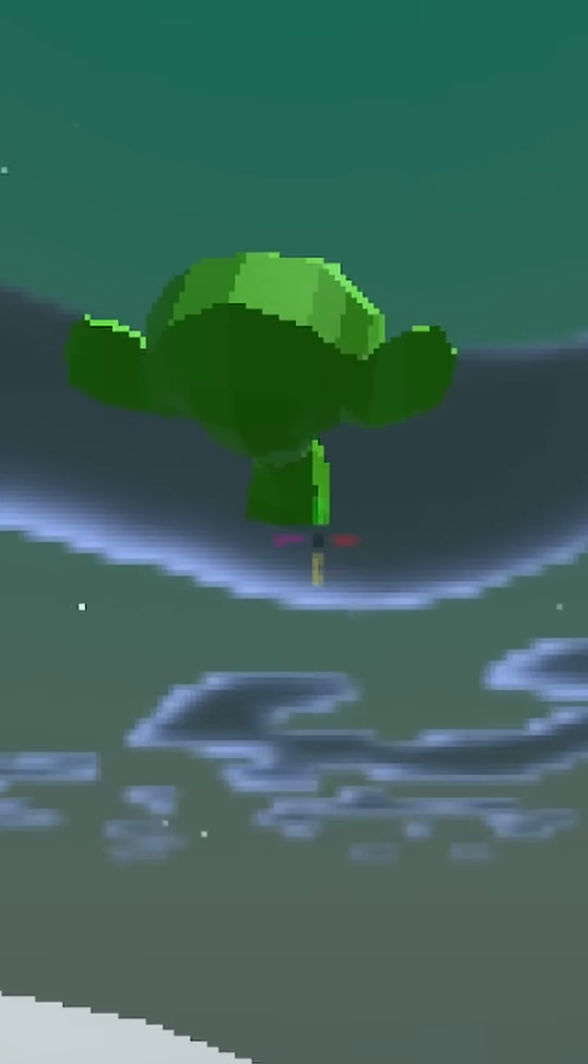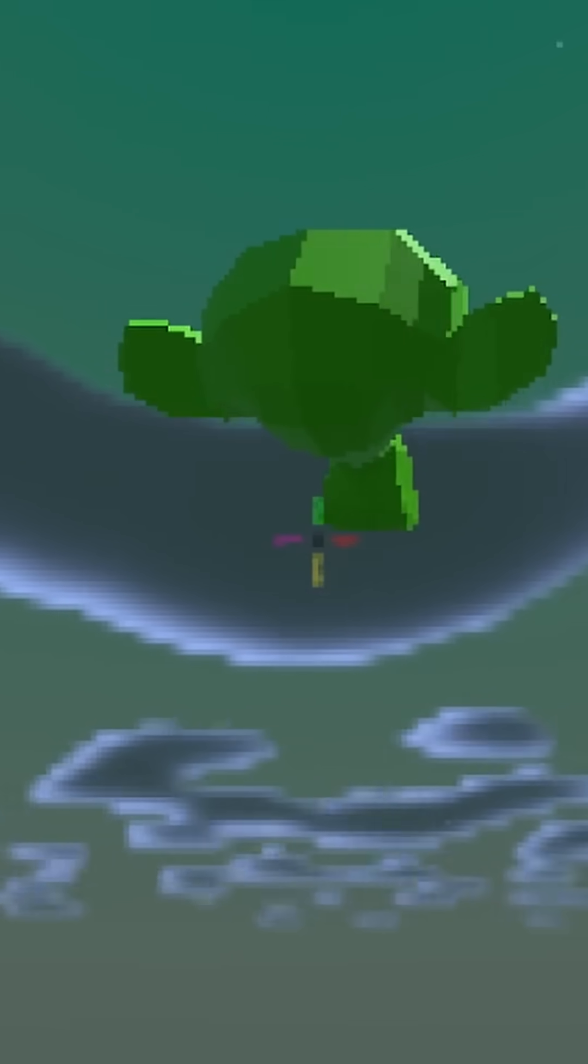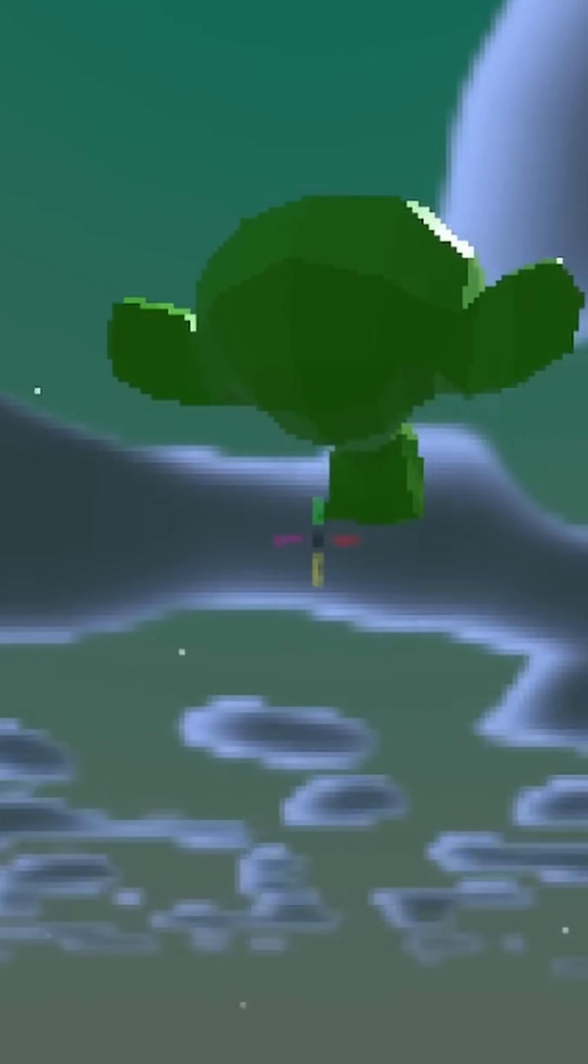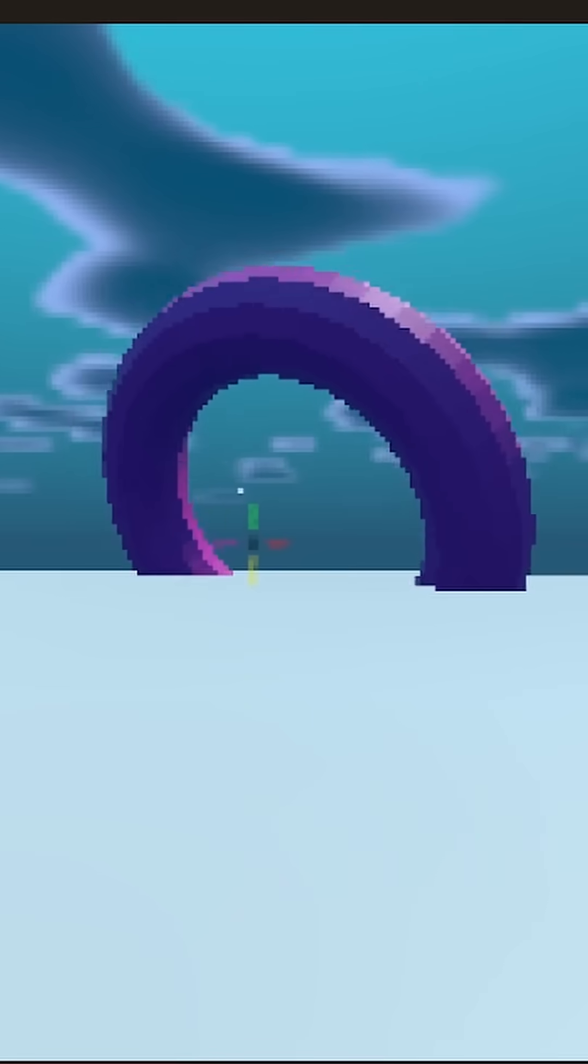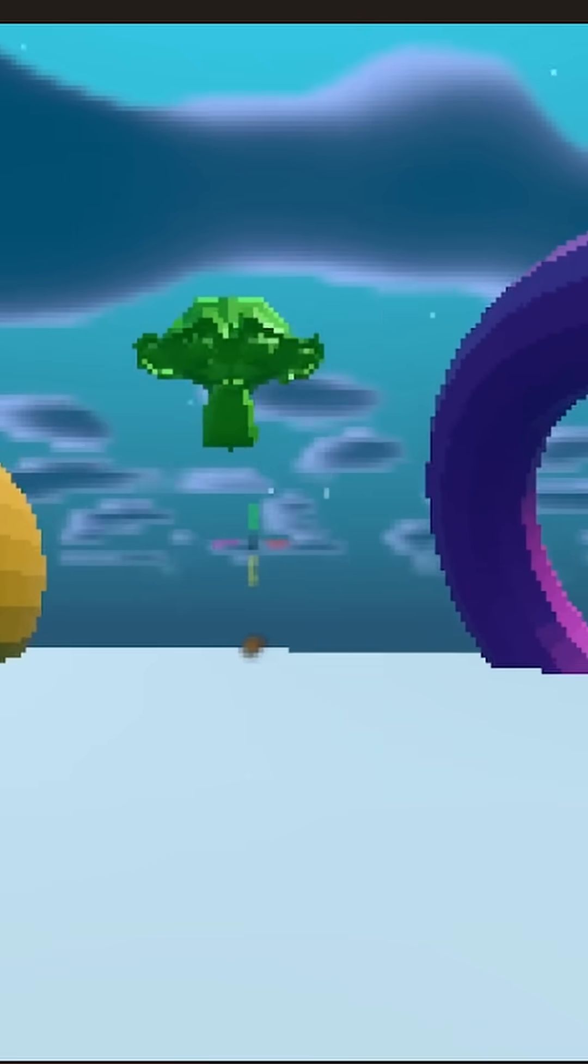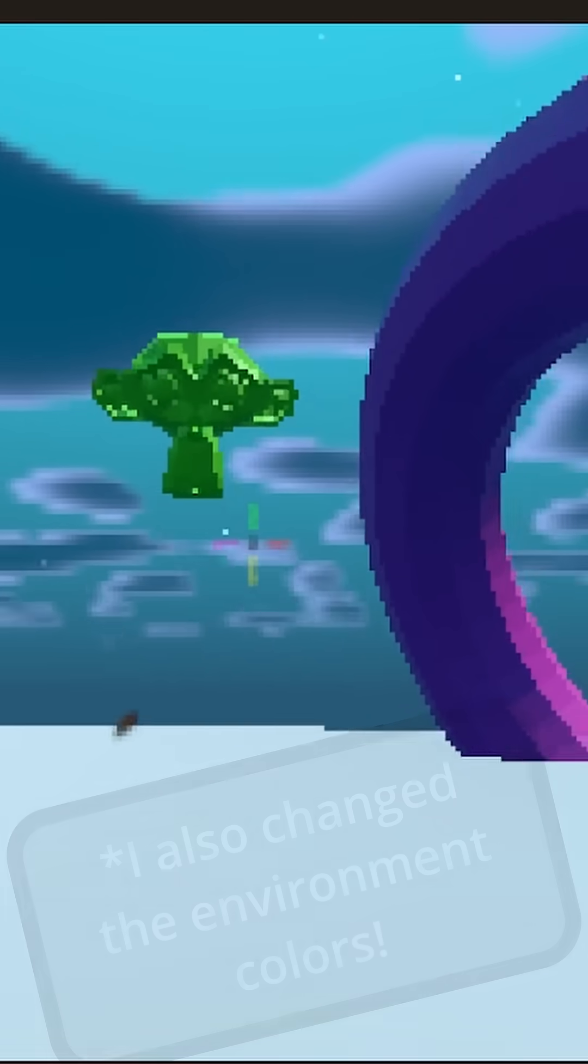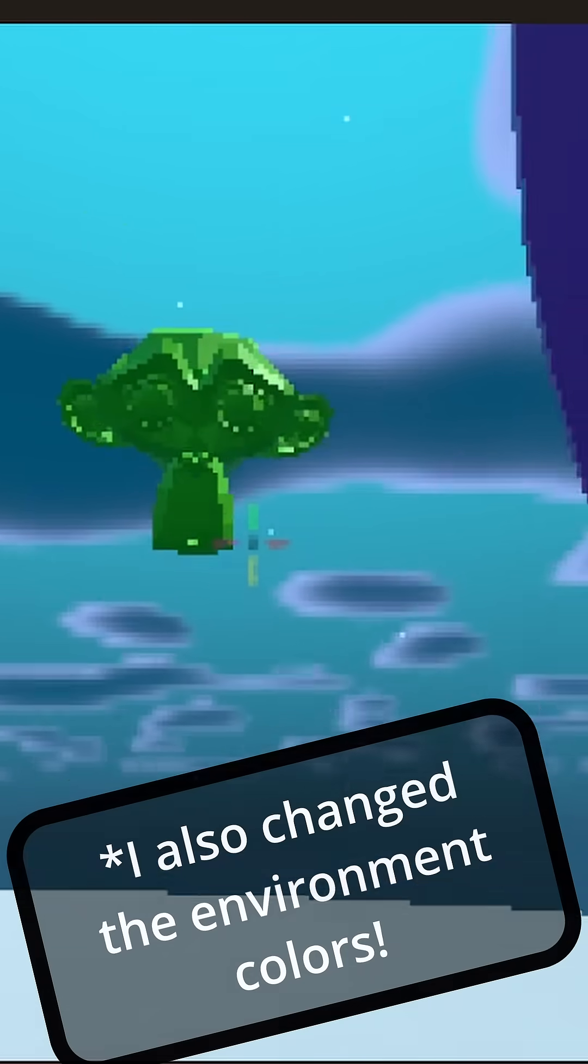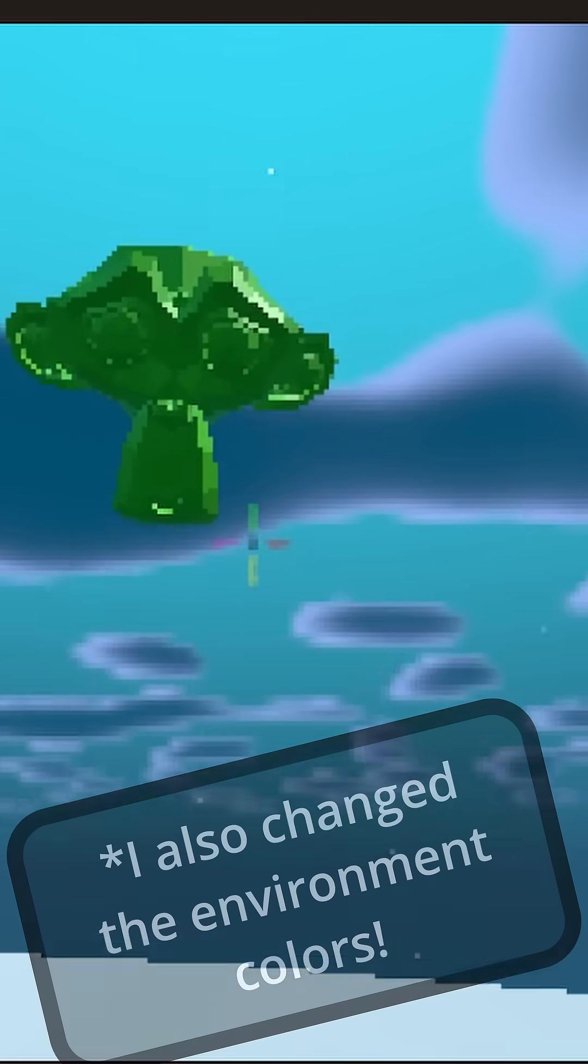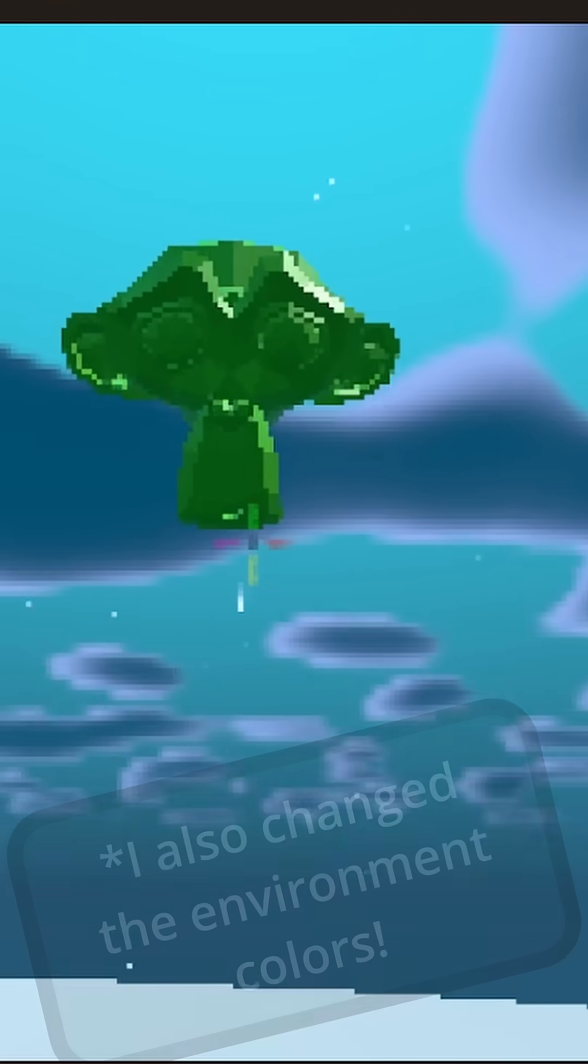At first, the monkey head was facing the wrong way, but that's really the only problem I ran into. I fixed this by just rotating it. And yeah, now the monkey head looks at the player. Thanks for watching.